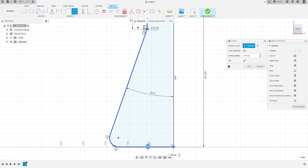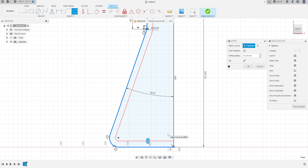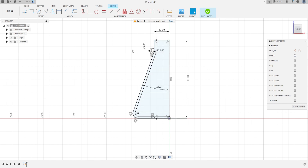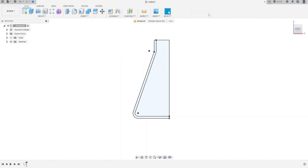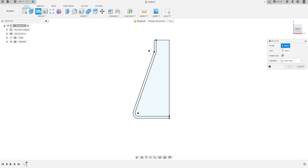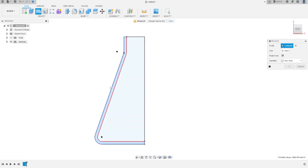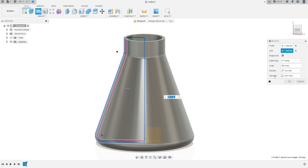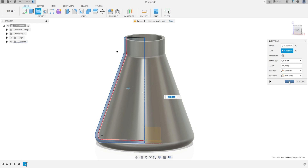The offset here is 80 millimeters, press OK. Finish the sketch. Go to Revolve — the profile is this profile, and the axis is this line. Operation: new body, angle 360 degrees. Press OK.